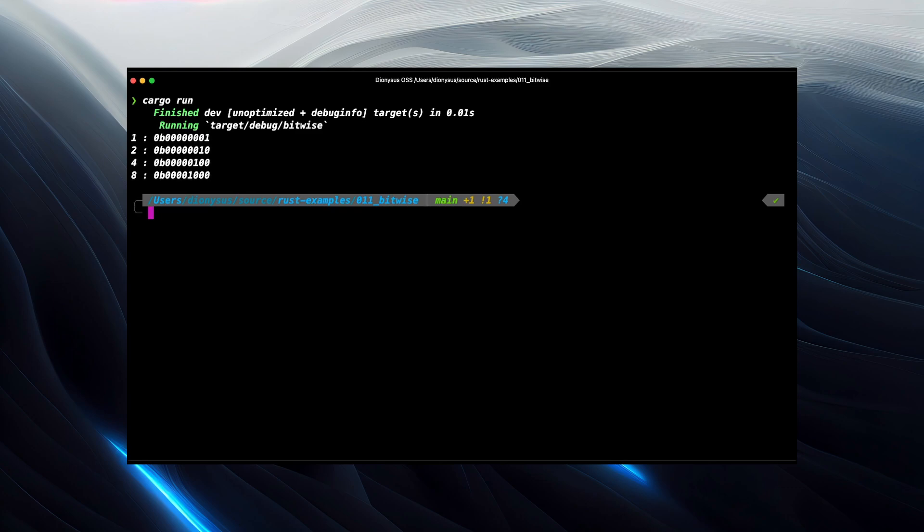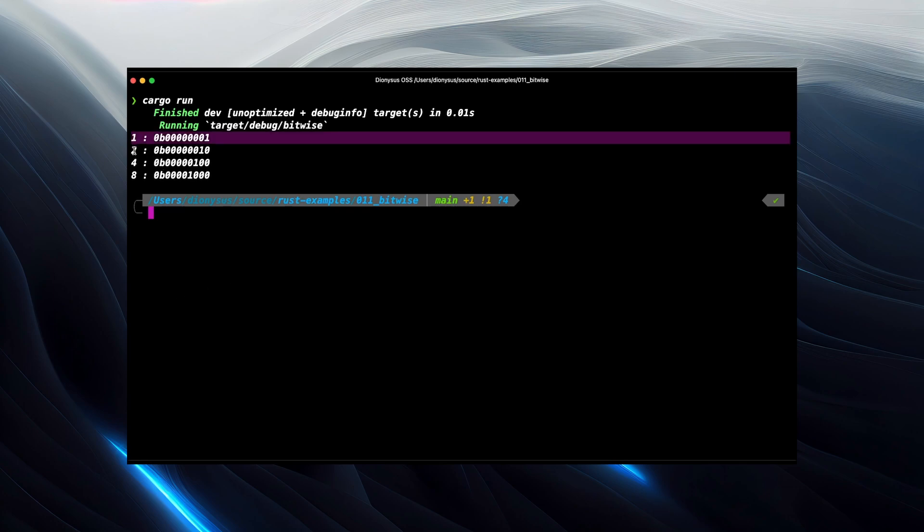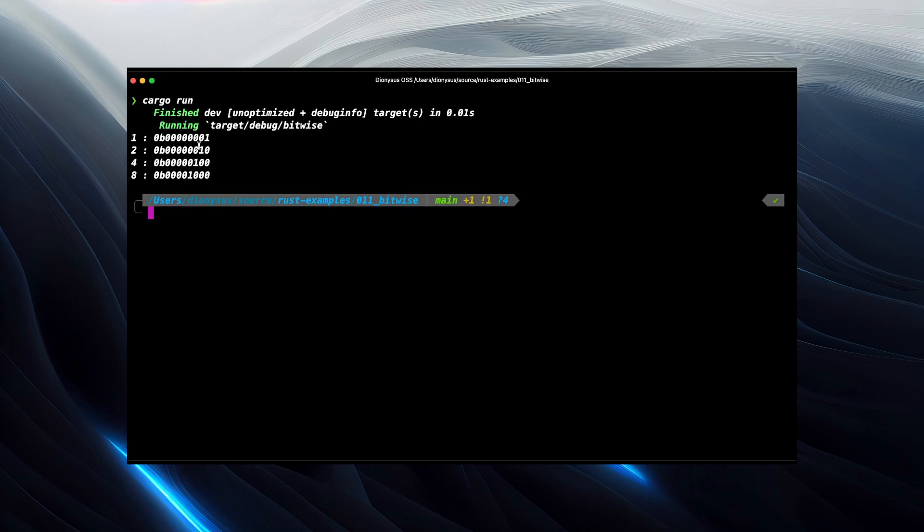We can build the numbers that aren't powers of 2 as sums of these numbers. So for example, 3 would be represented as 1 plus 2 in decimal, and in binary we would set the first bit and the second bit. So we'd have 1, 1 at the end of our binary string.